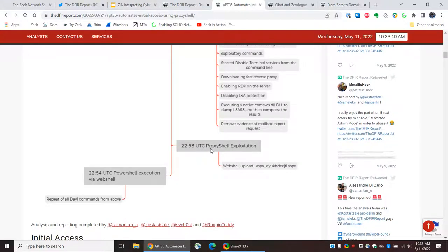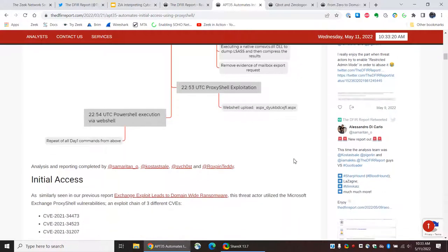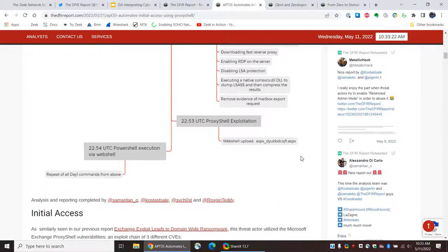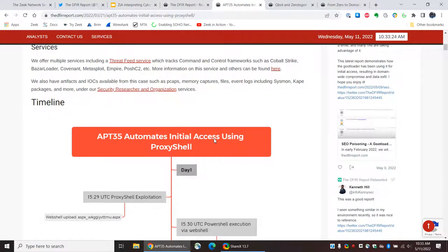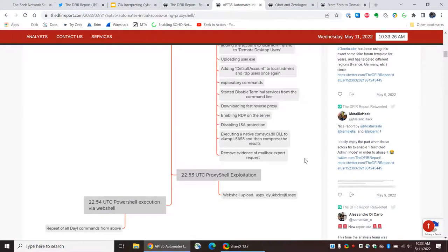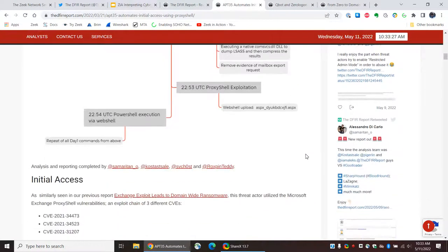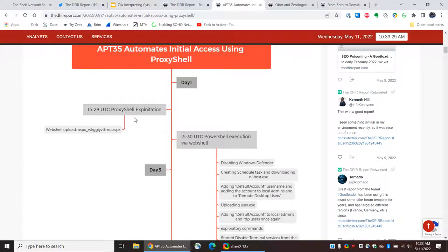Here we see another instance of ProxyShell exploitation — I don't know if this is from a different system or to a different system. We also see another execution of PowerShell. So, that is the initial access graphic. And we can see that the overall time is interesting, right? The narrative talked about a three-day period.